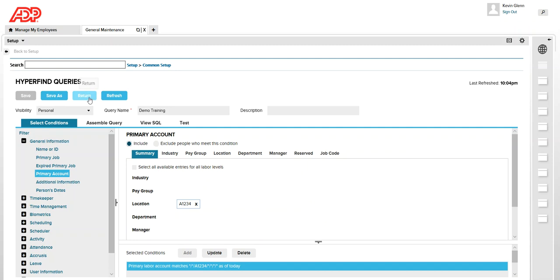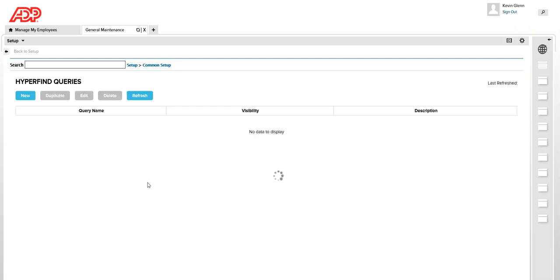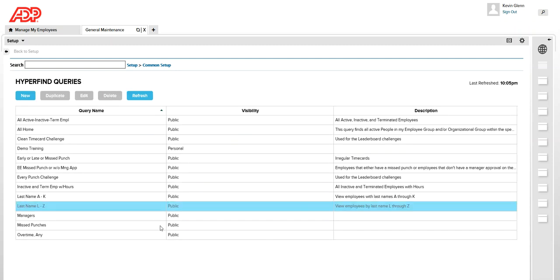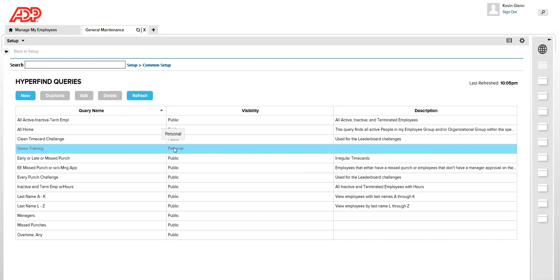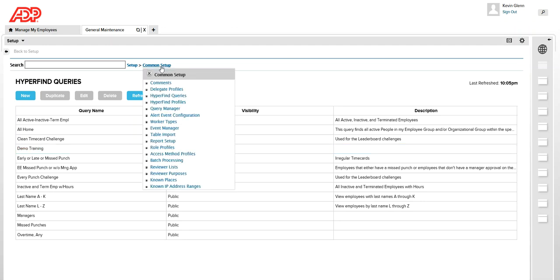So now that my HyperFind query is created, I'm going to show you how you can assign this using query manager to your colleague or another manager. Click on common setup and click on query manager.